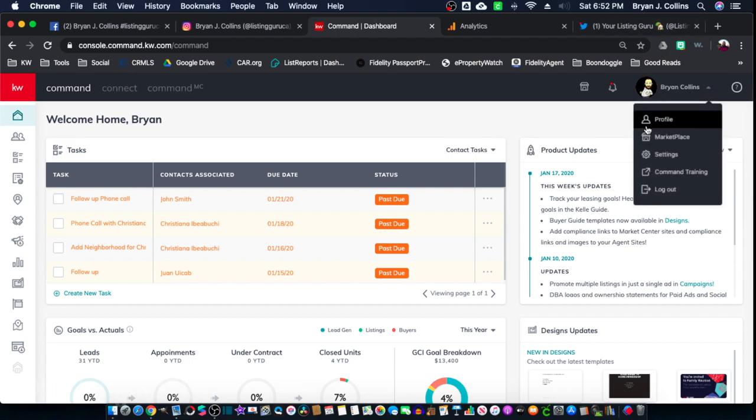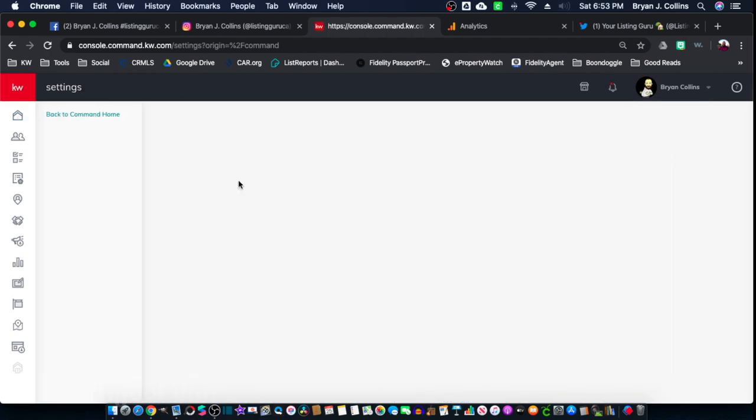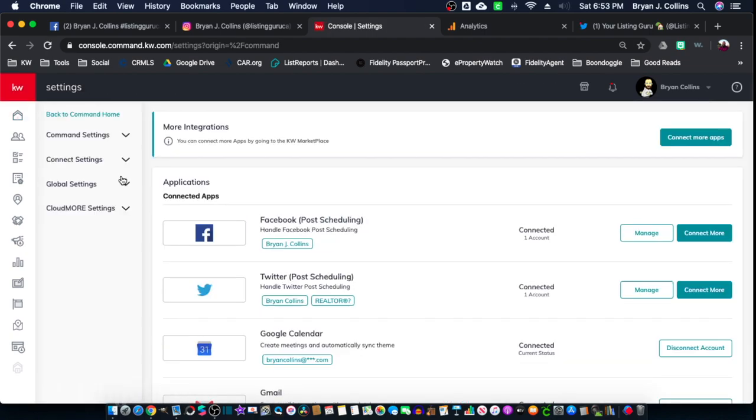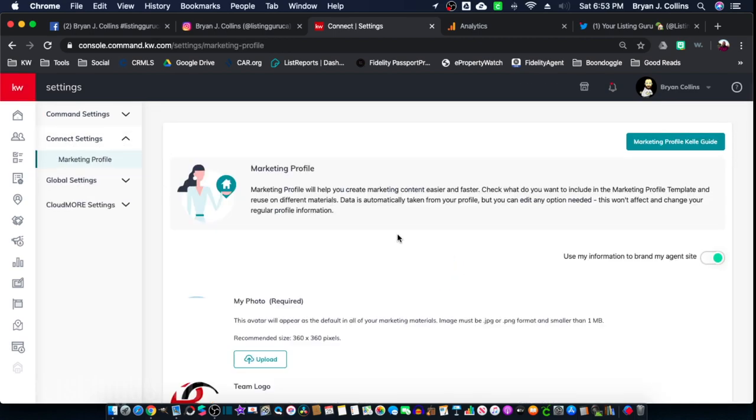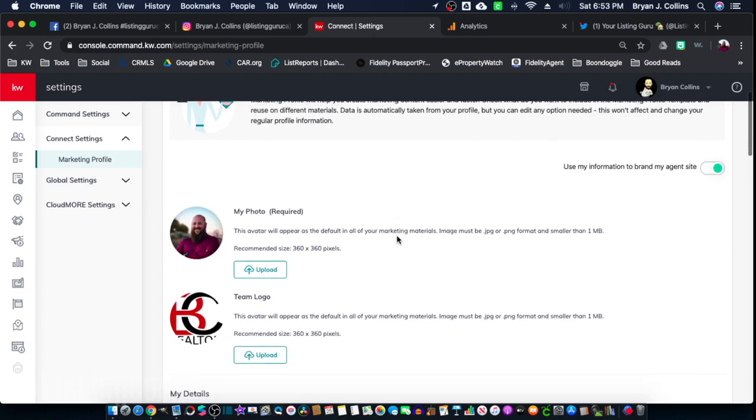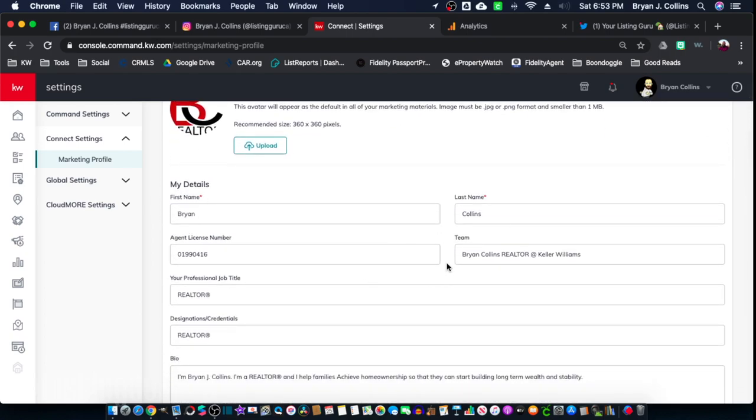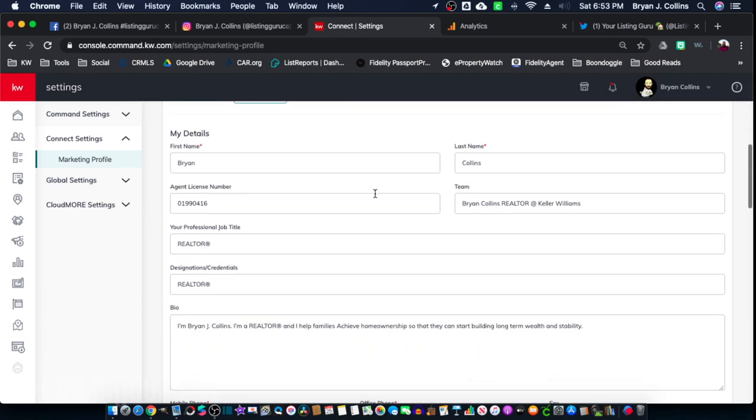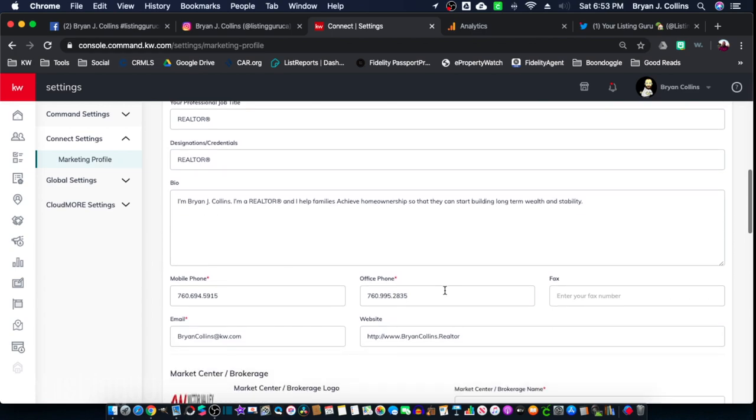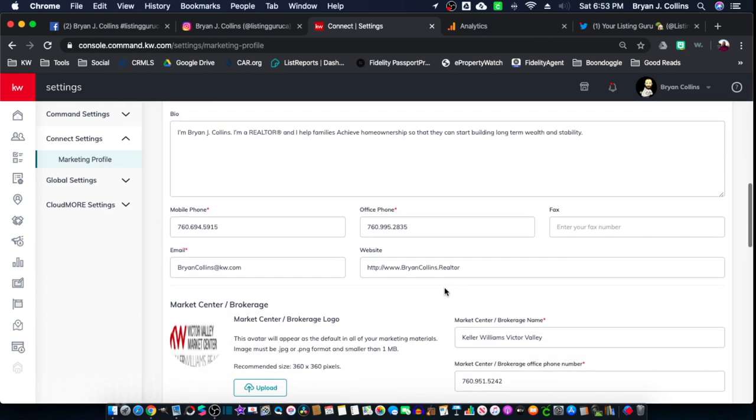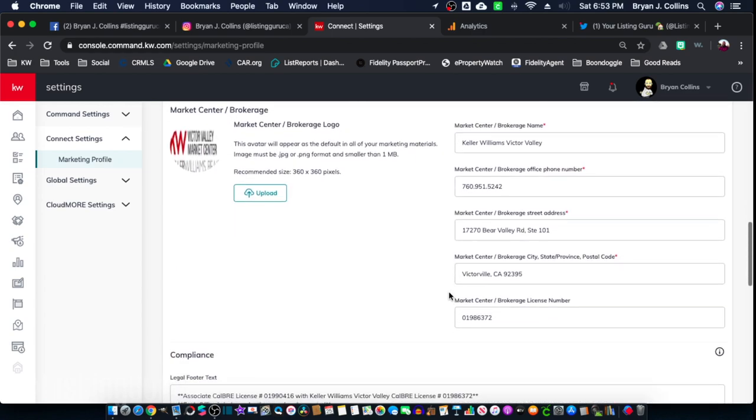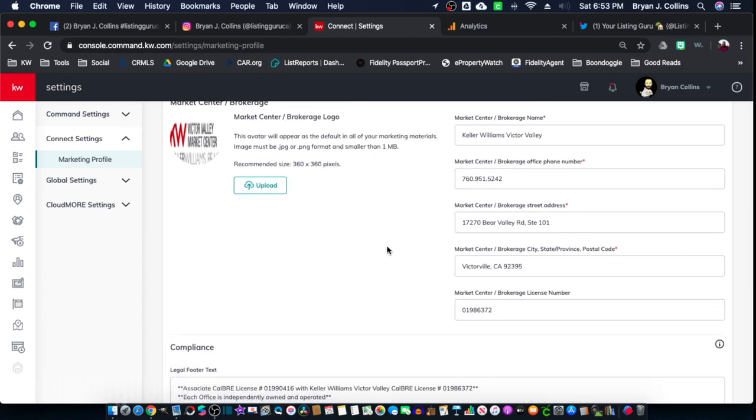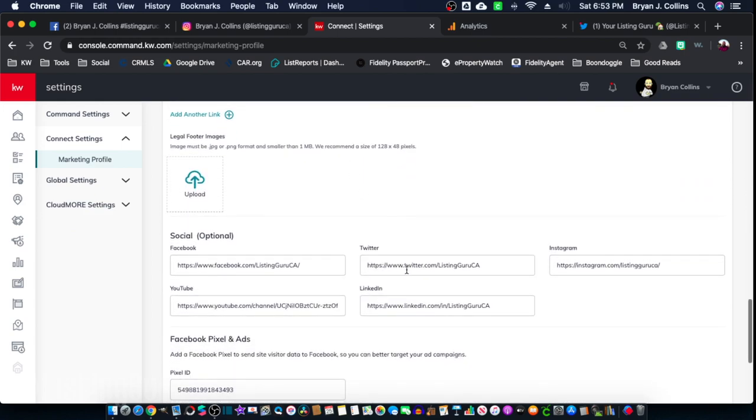We are going to go over here to your settings. That is going to allow us to connect right here to connect settings and go to your marketing profile. In your marketing profile, you have all of your typical name, associate ID, your license number, website, all that good stuff, your brokerage information, legal footer.